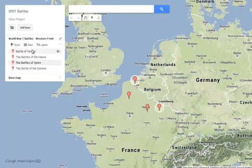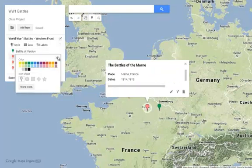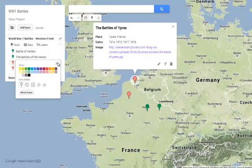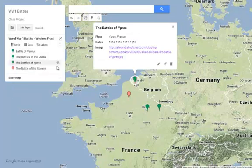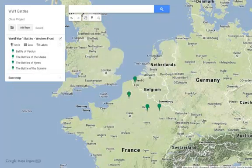Now these are Western Front battles. I'm going to make them green. So I'm going to click on the little paint bucket and make each one of these green, because when I bring in other placeholders I want to be able to very easily look and tell them apart. And now that I'm done with this, there's my first layer of my map.